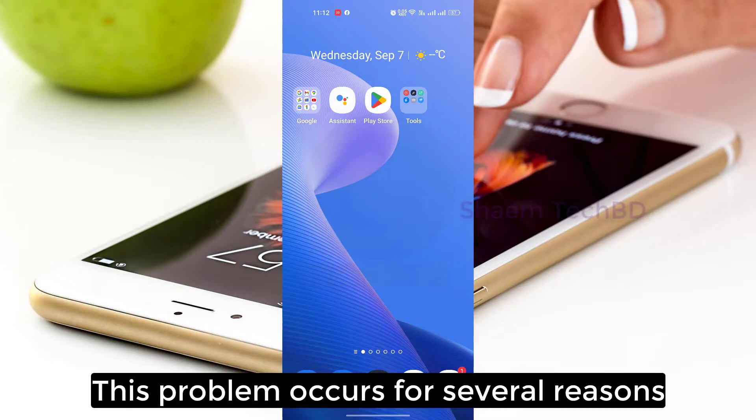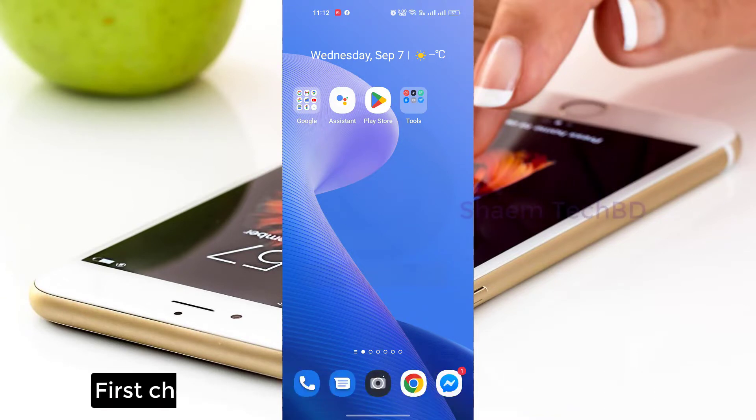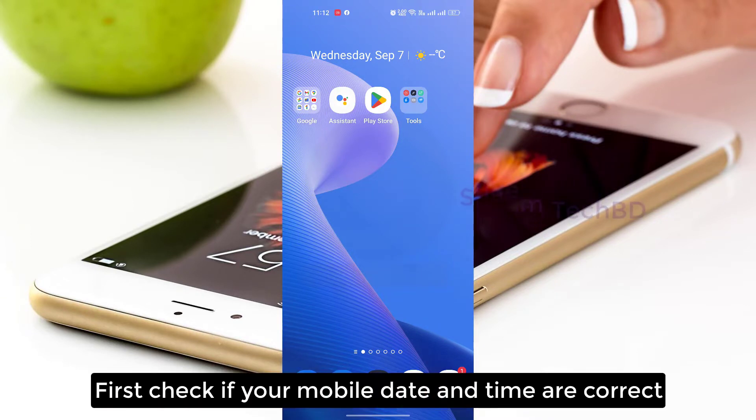This problem occurs for several reasons. First, check if your mobile date and time are correct.